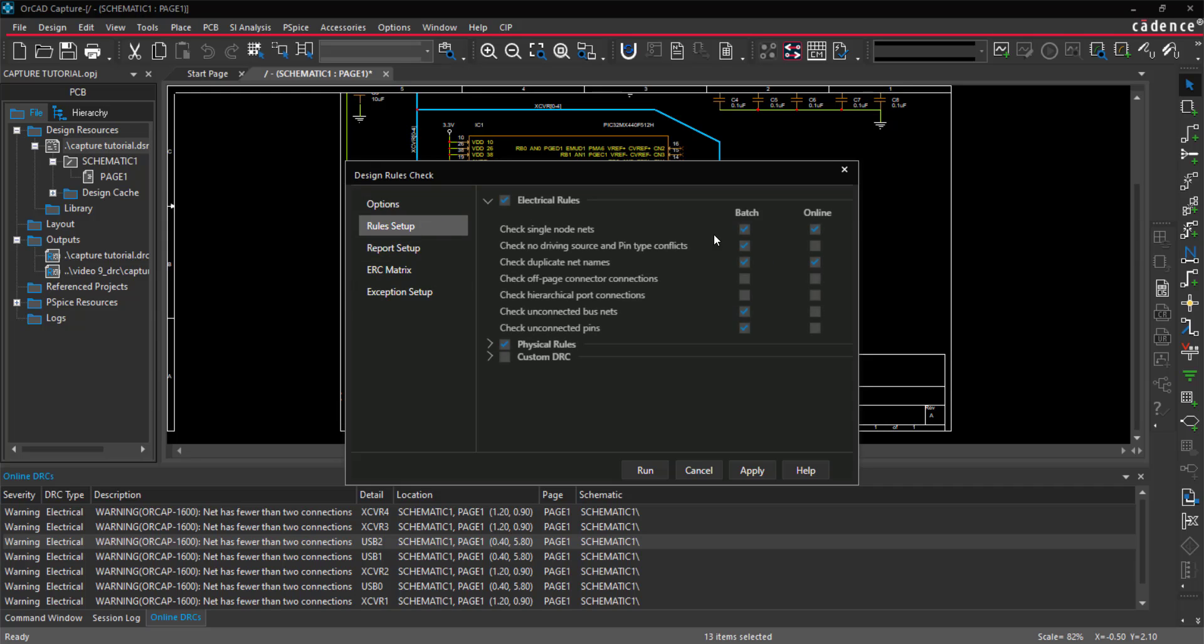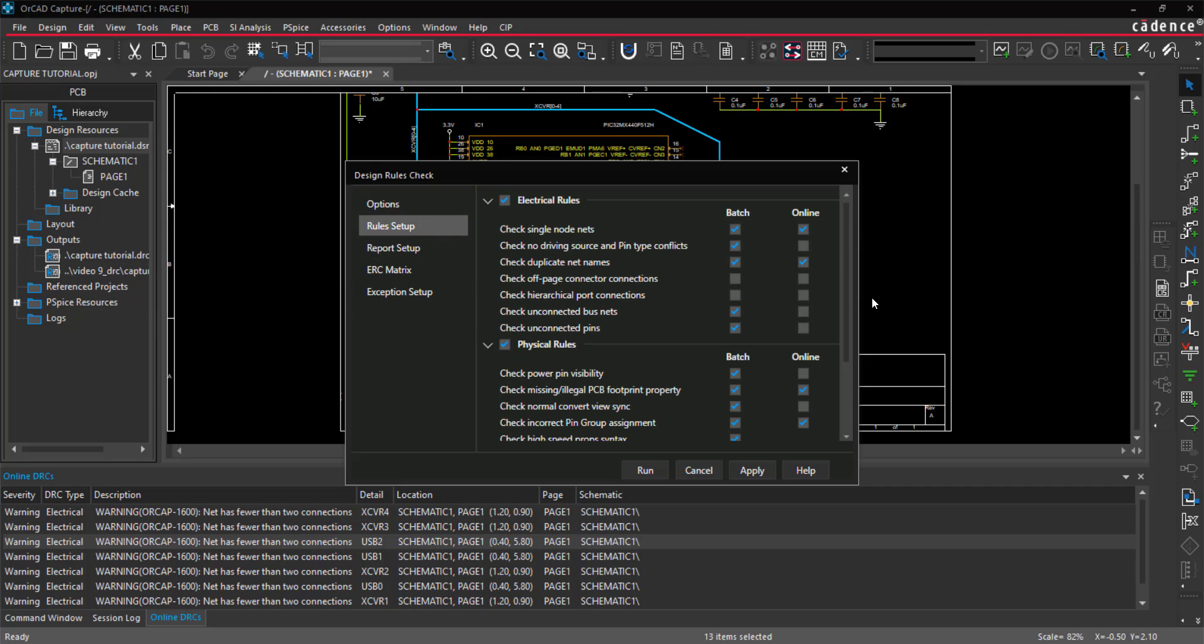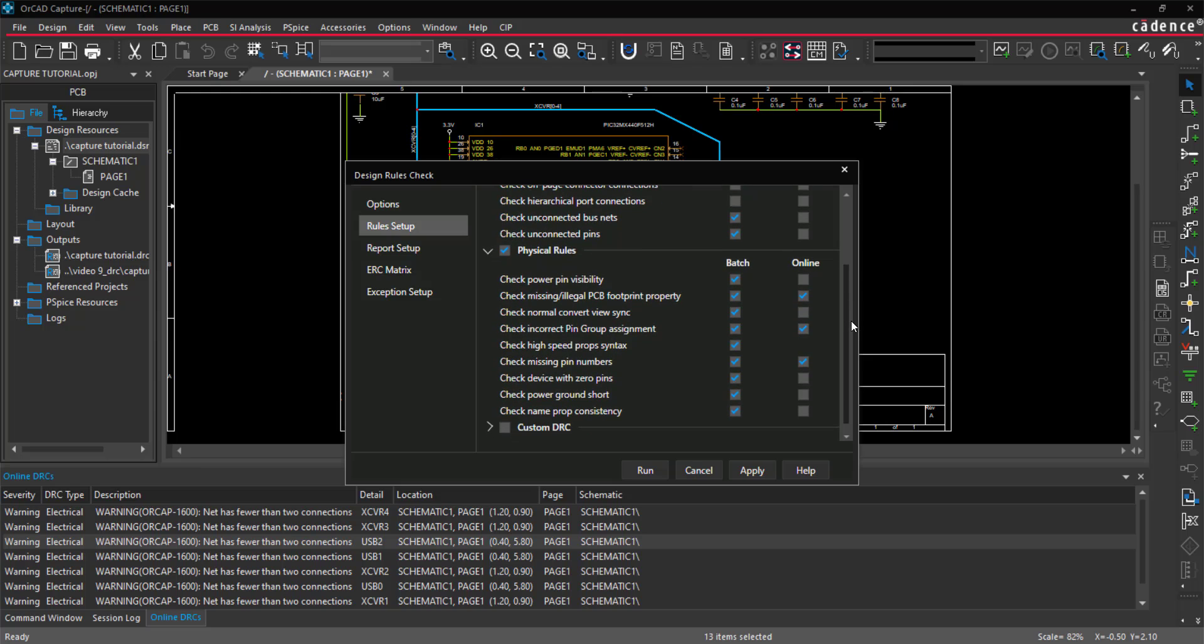Under Rules Setup, select the electrical and physical rules you would like to check. Here there are also options to create a custom design rule check.